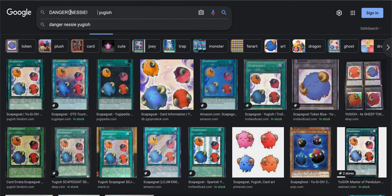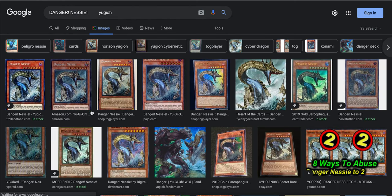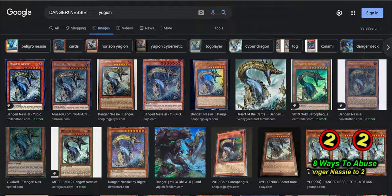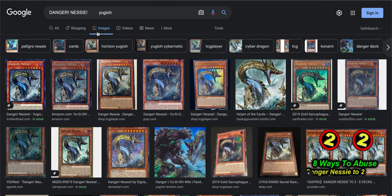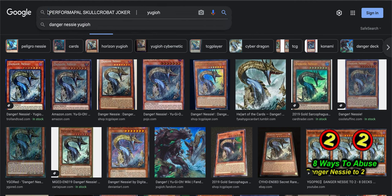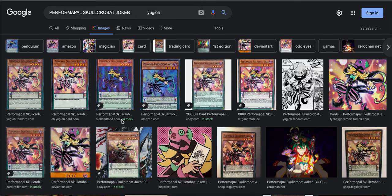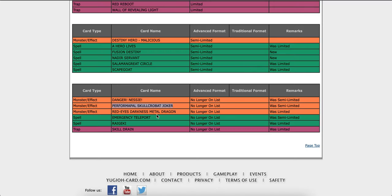We got Danger Nessie. I believe that's one of the Danger cards. Okay, I wasn't surprised. I saw most of the people in the banlist prediction on that part. Now we got Performapal Joker. Oh yeah, Pendulum is making a comeback. That's crazy.